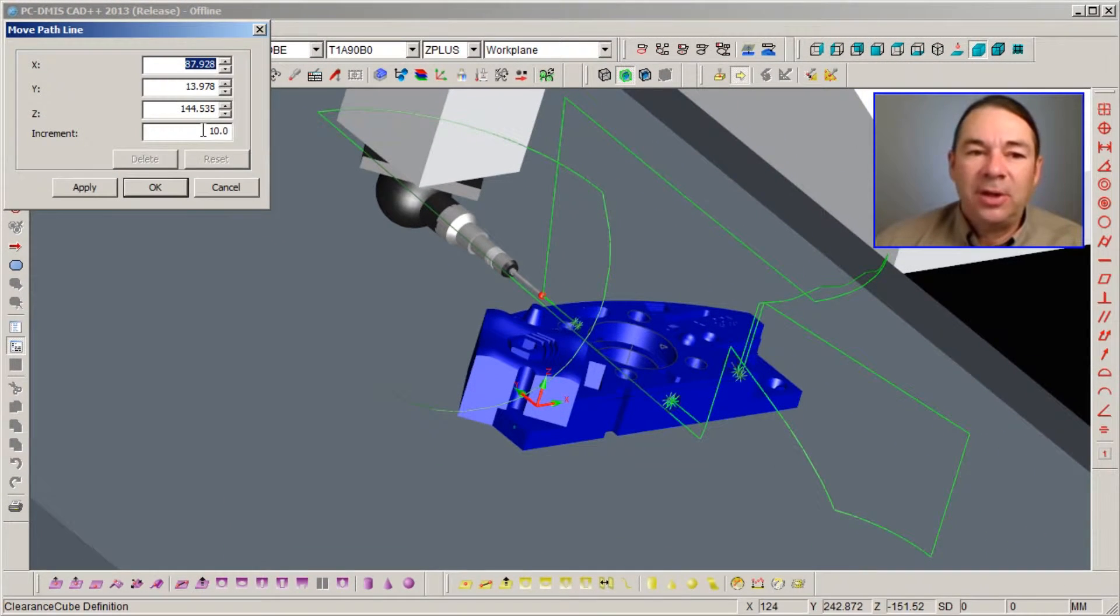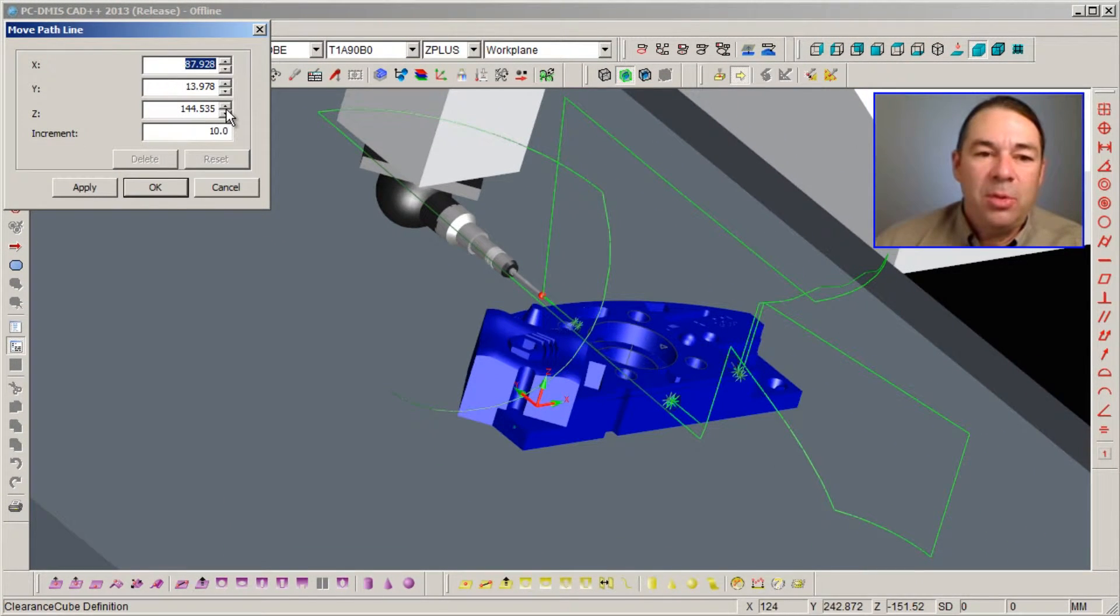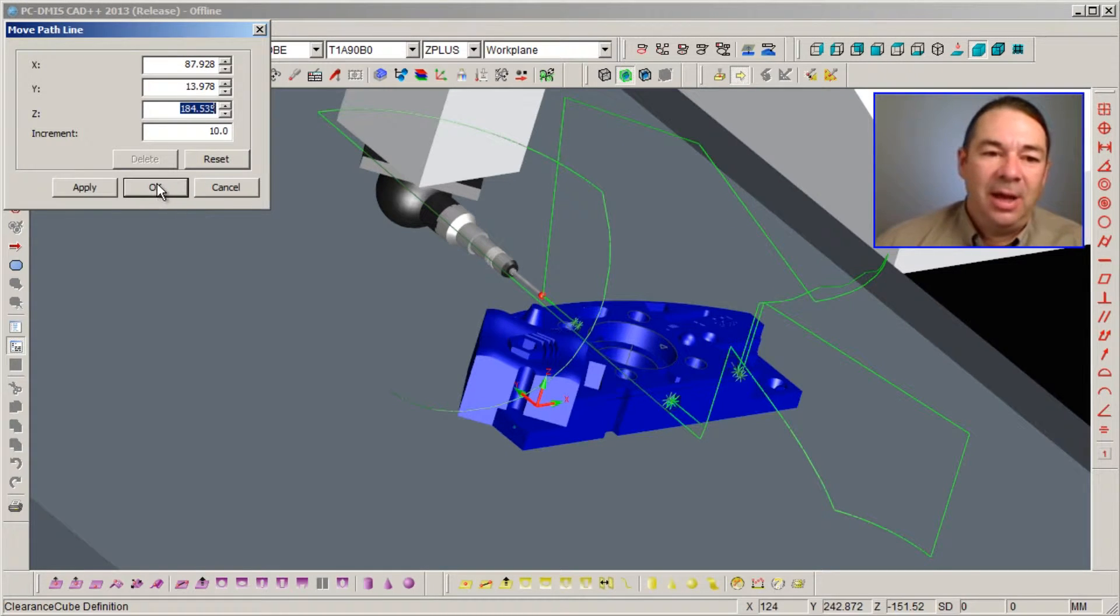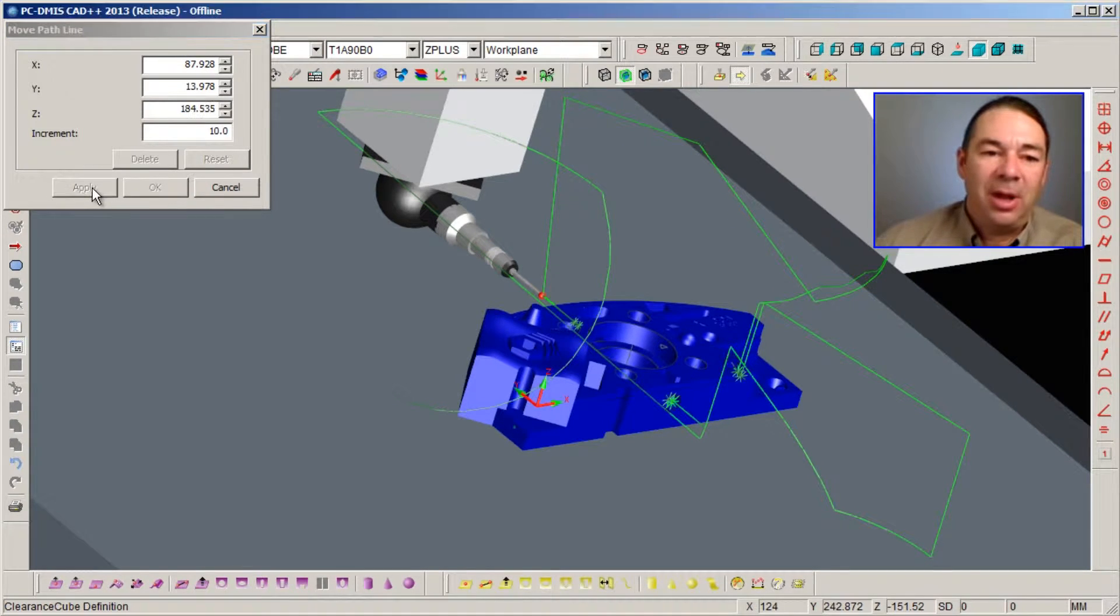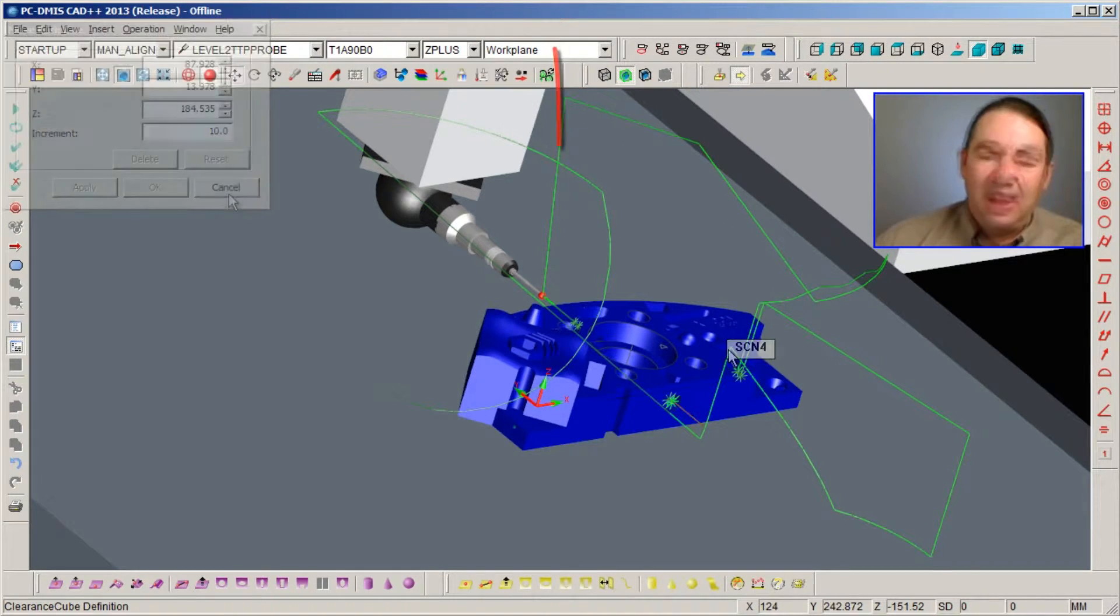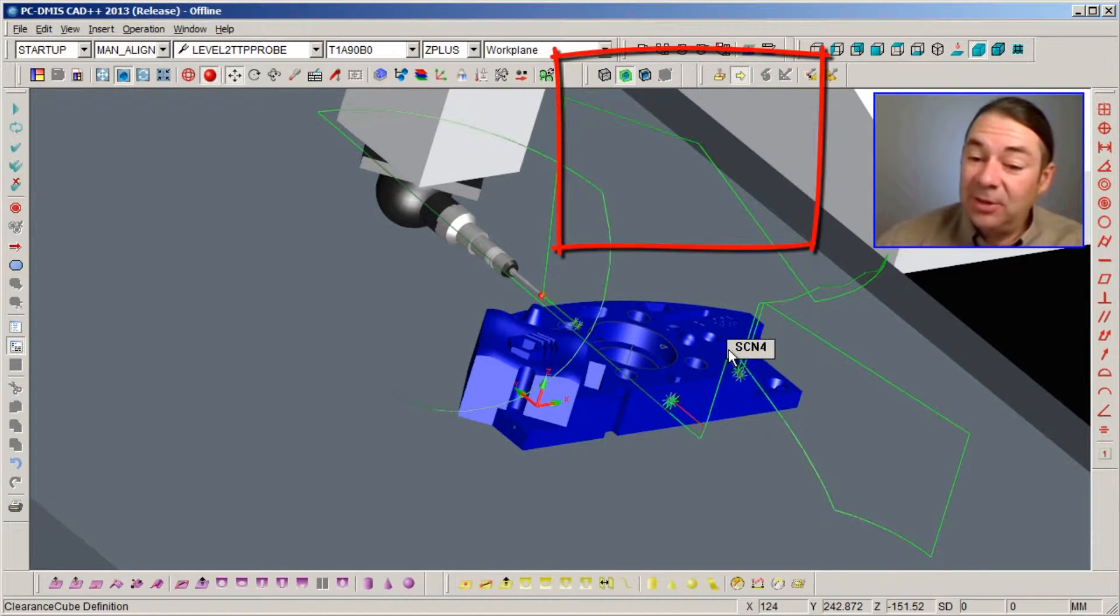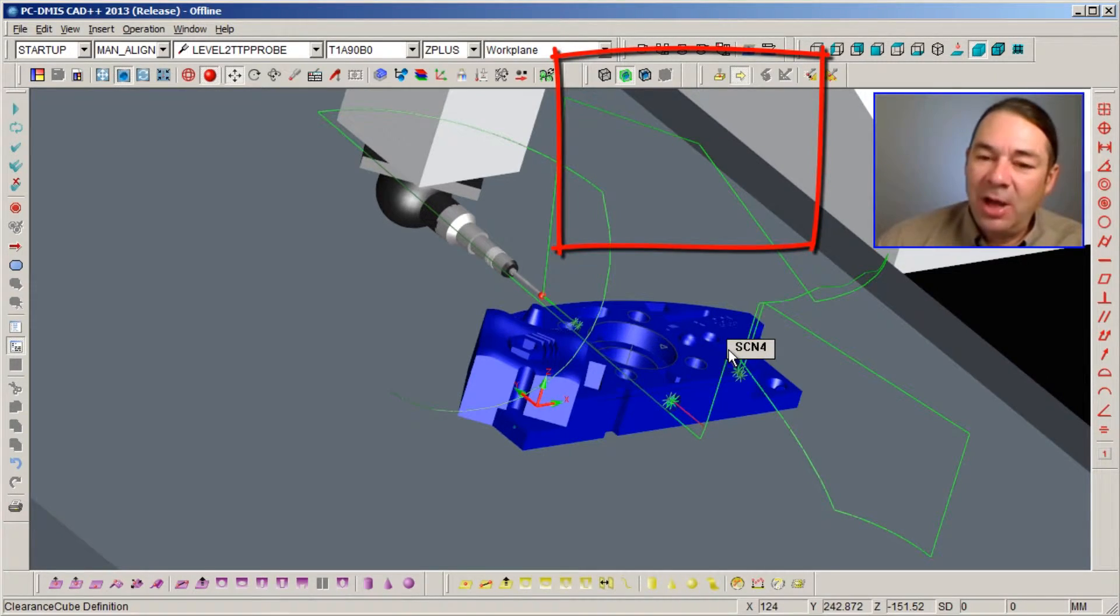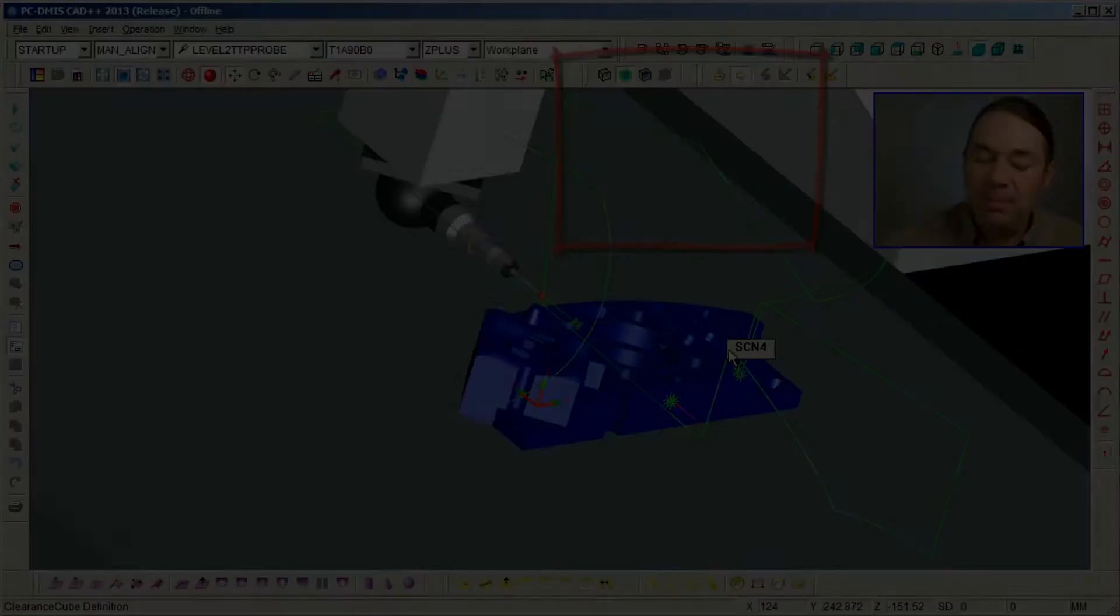PCDMIS will display a dialog that allows you to move the path line at any increment value that you specify. For instance, I'm going to move up in the Z direction a little bit and select apply. And now you can see this particular path line has been adjusted for that move.